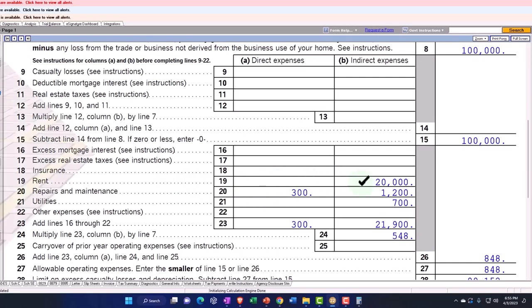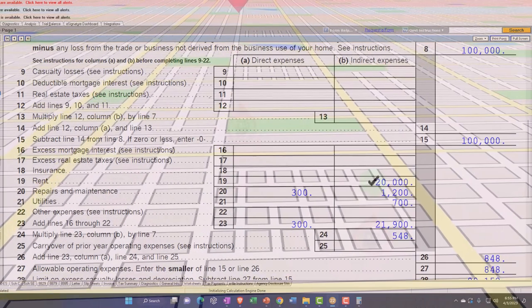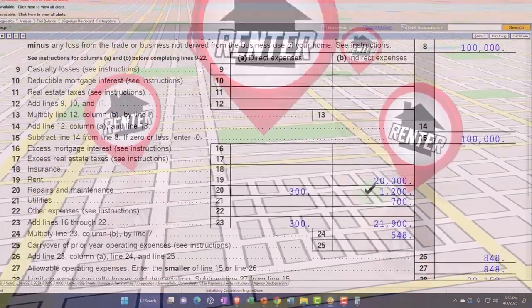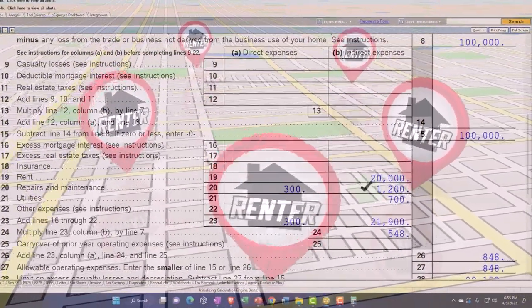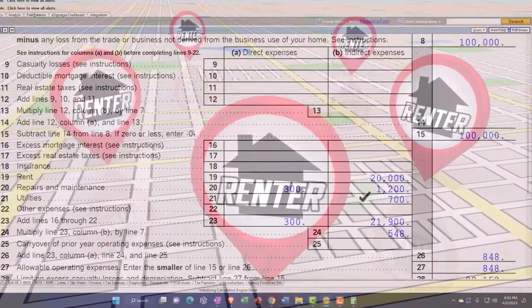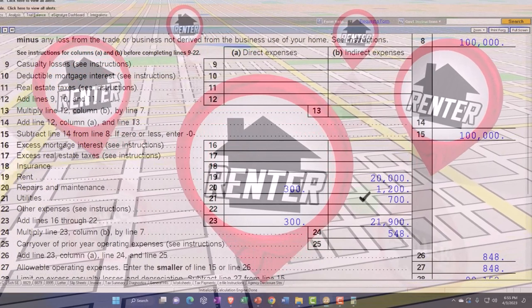The rent, however, indirect. Same with the repairs and maintenance for the roof of the home we imagined and the utilities for the whole home. That comes up to the 21,900.